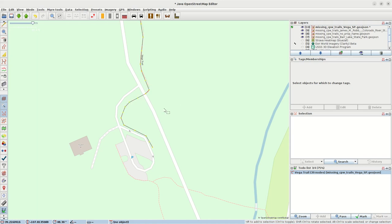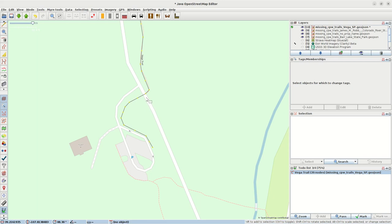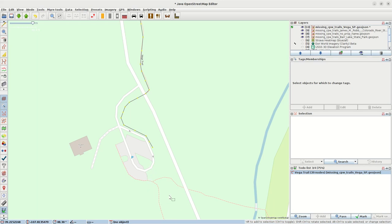So the issue here is OpenStreetMap does not show the trail continuing here. It just stops along the road, and I guess people are expected to just walk along the road and then connect these trails down here to the south.